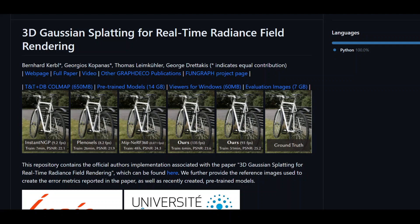The codebase for this new technique comprises four main components. The first one is a PyTorch-based optimizer to produce a 3D Gaussian model from SFM inputs. Then we have a network viewer that allows you to connect to and visualize the optimization process.